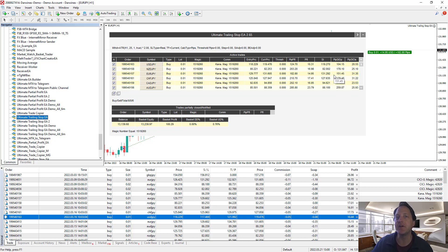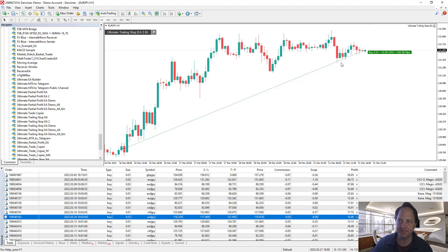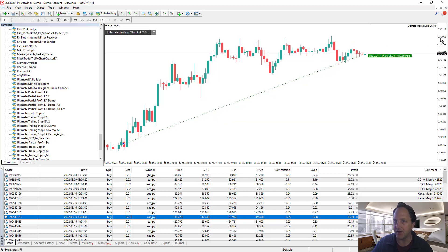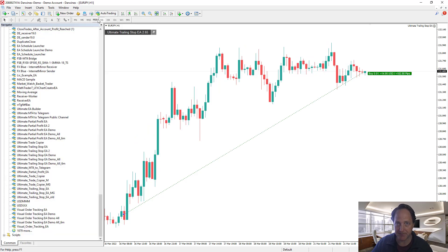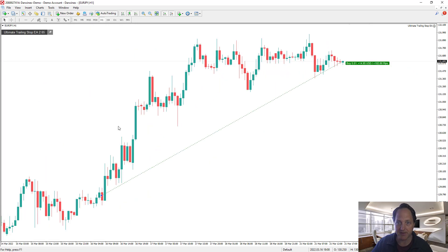So right now it's on Euro Yen. I've protected 151 pips on this particular trade. Let's have a look at it.